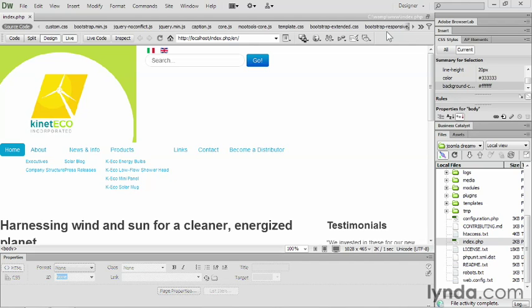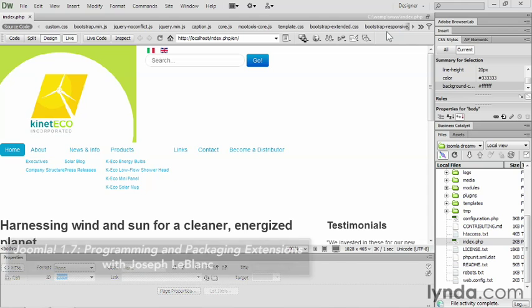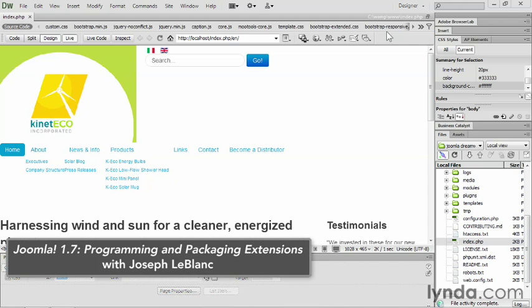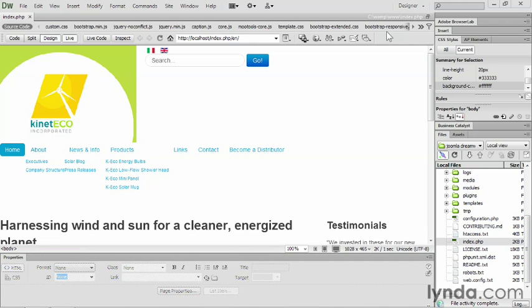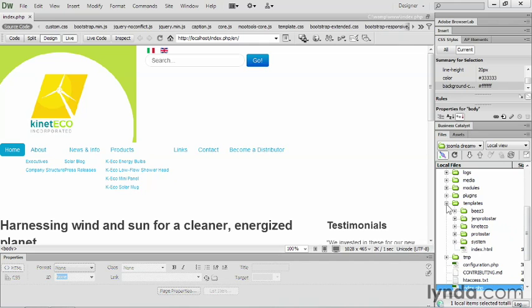In terms of its functionality, you can always write another extension or edit the extensions that are there. Take a look at Joe LeBlanc's video on editing extensions with Joomla 1.7 and 2.5. So the next thing is, what can I edit safely here inside of Joomla using Dreamweaver? The answer to that question is it needs to be in your templates folder. That is what you can edit.